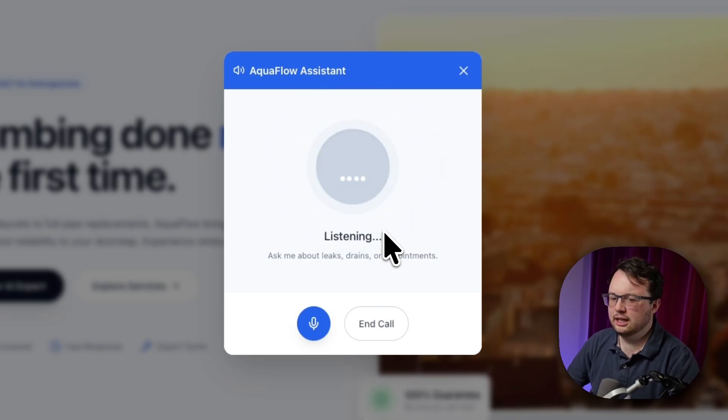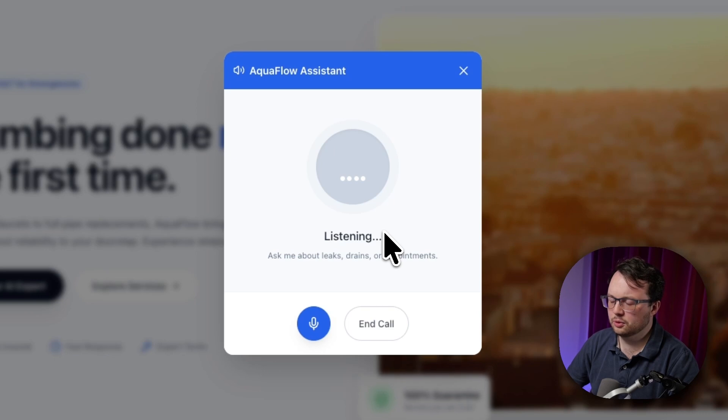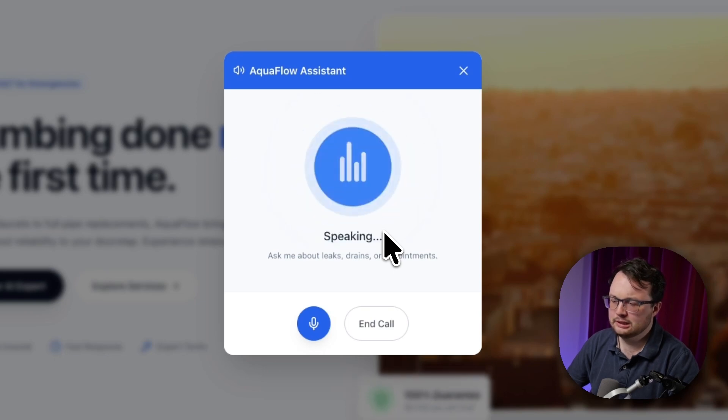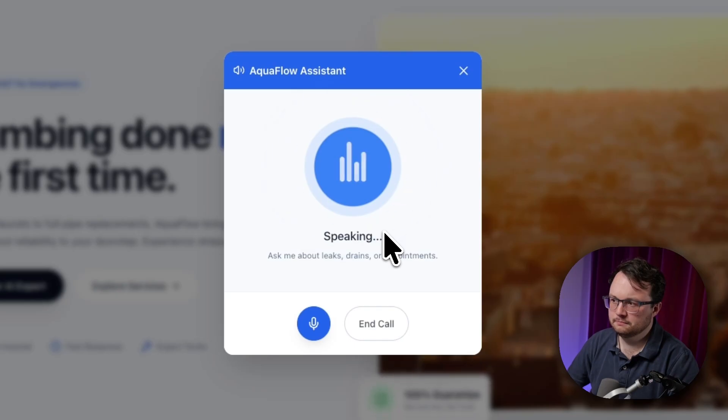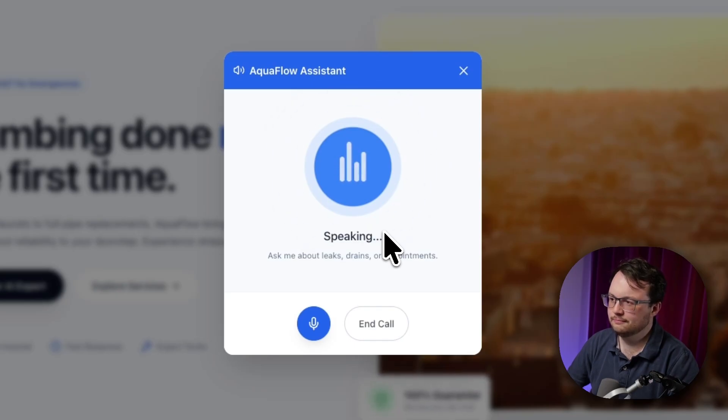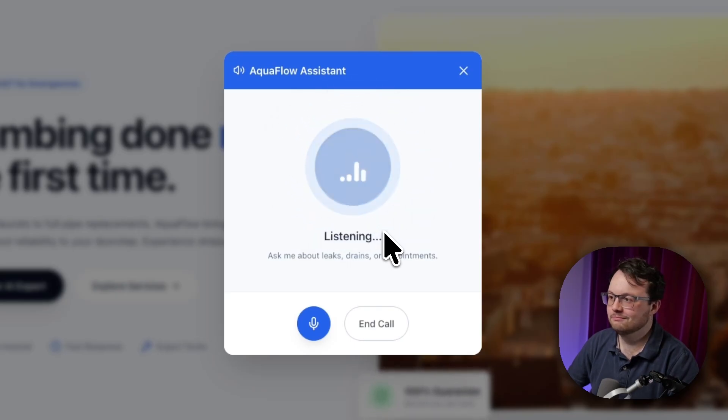Hi, yeah, I've got a leaky valve on my radiator. I don't know what to do about it. I understand you have a leaky radiator valve. That's something we can definitely help with. We can send someone out to take a look and fix it for you.